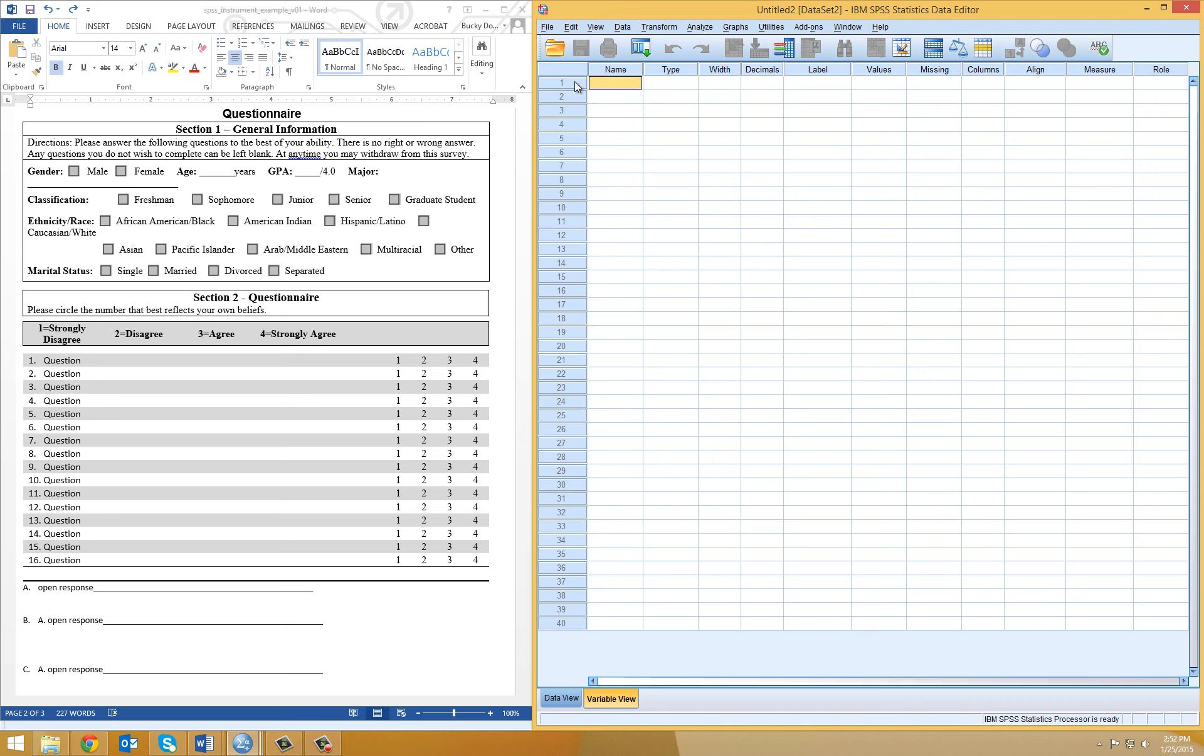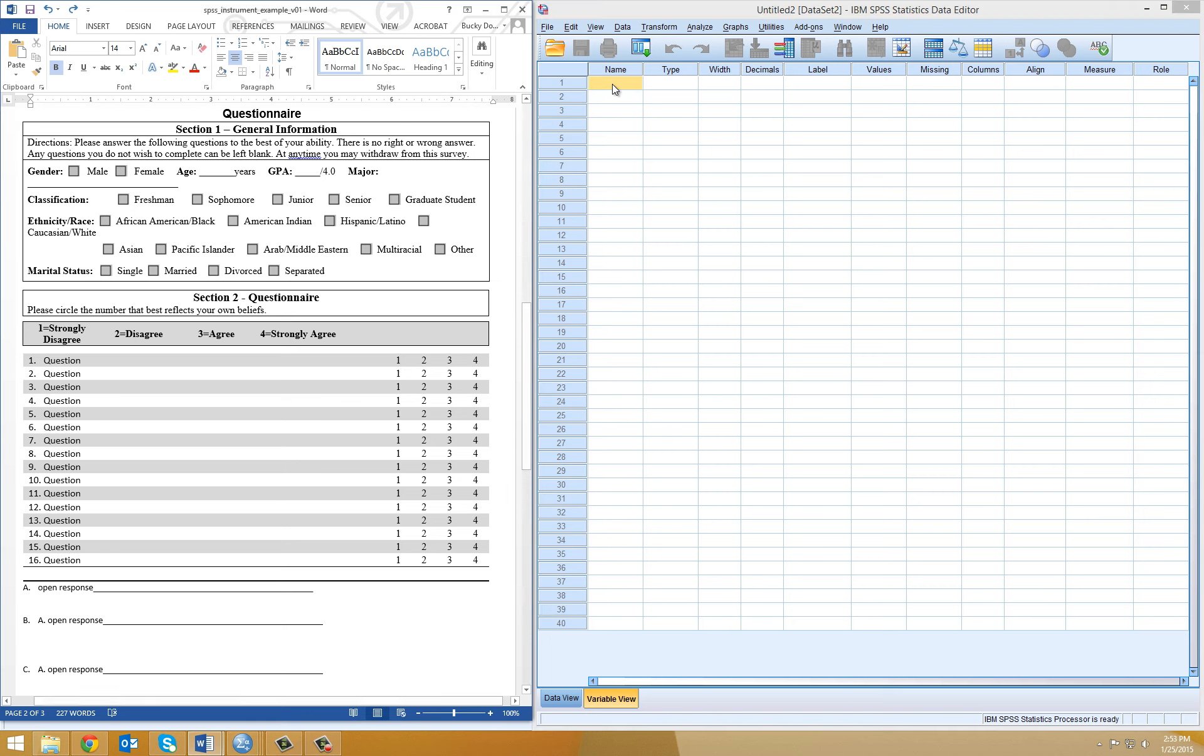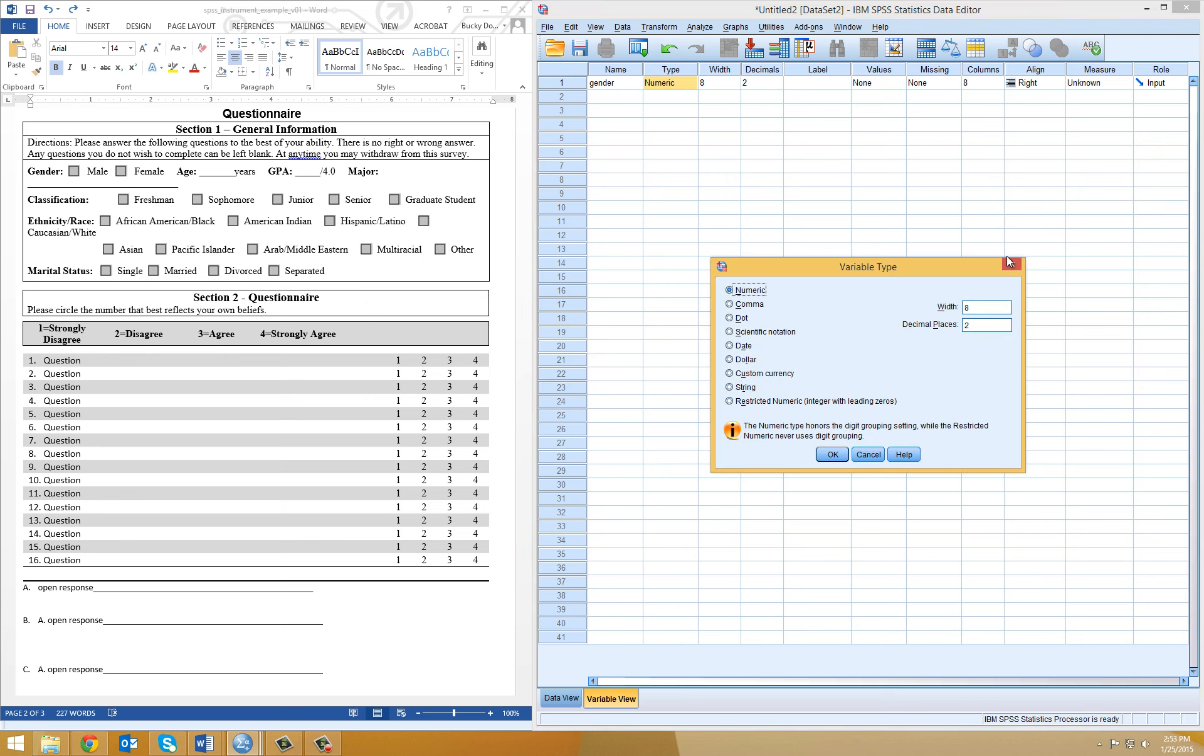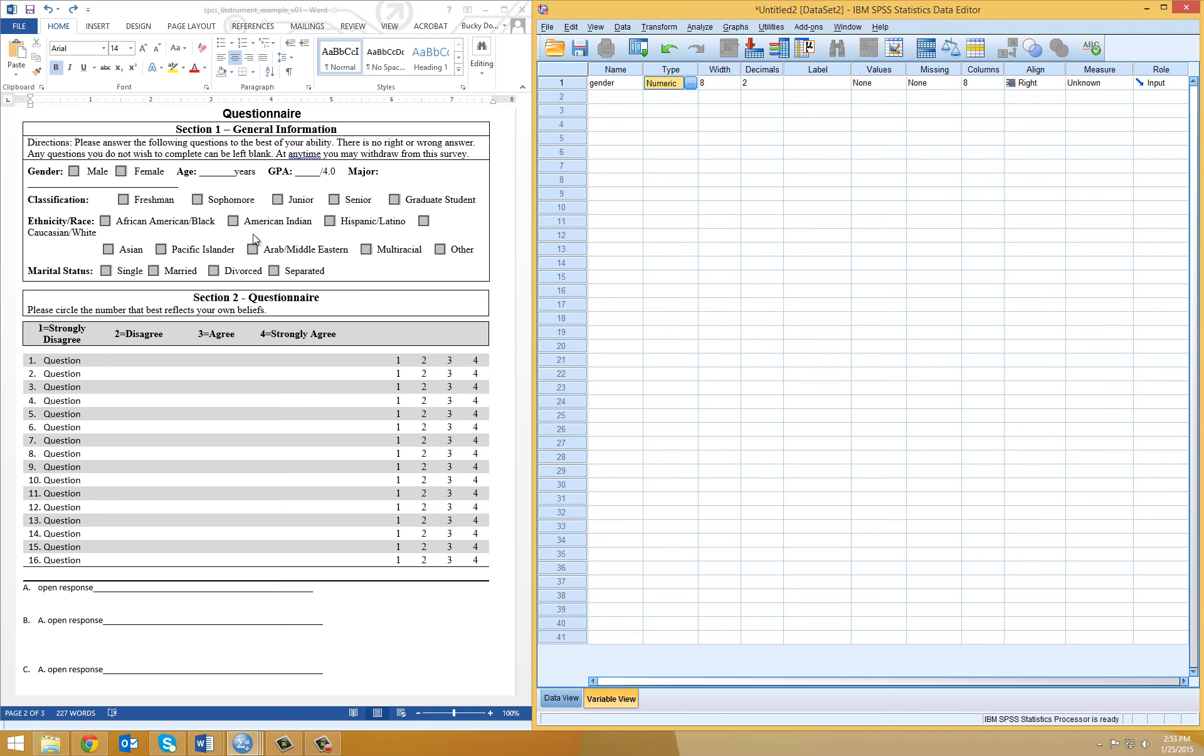On row number one, I have a column that's called Name, and this is for my variable name. The variable names need to be less than eight characters long. If I look at the first one here, I have one for gender, so I'm going to type in gender. As I move over, this is going to be a numeric value, because I'm going to assign value one and two to males or females. Males will be one, females will be two.